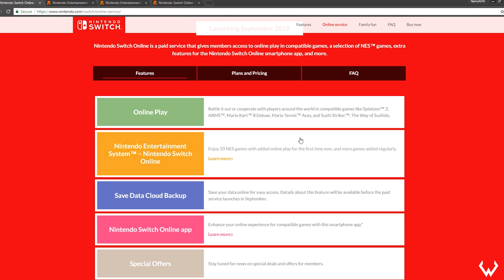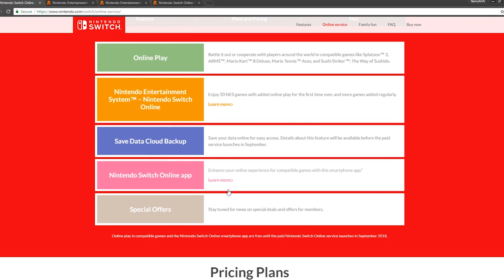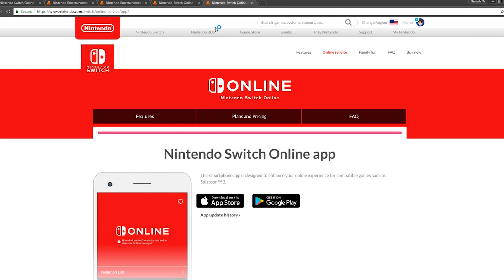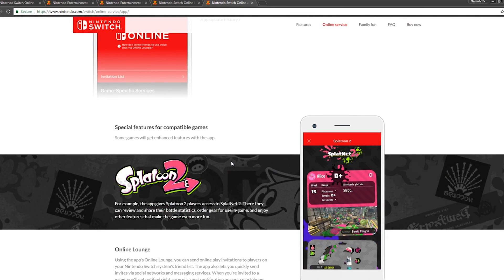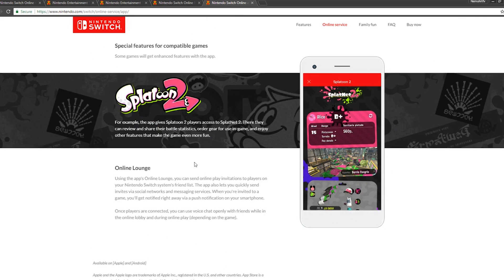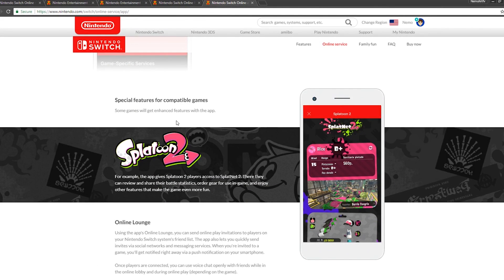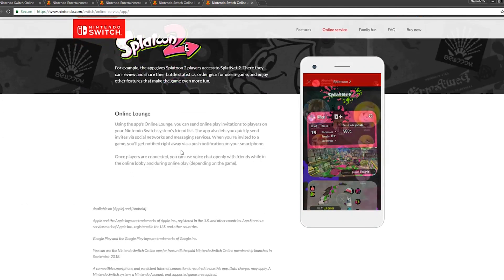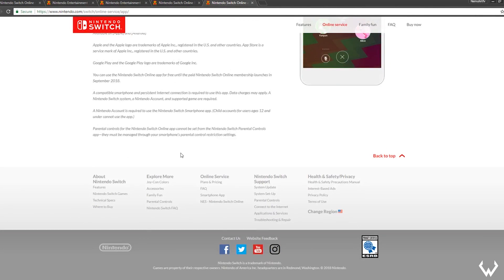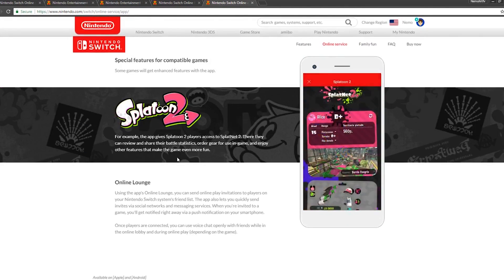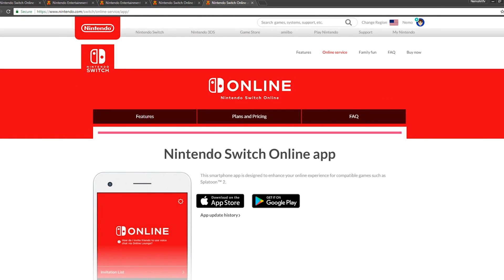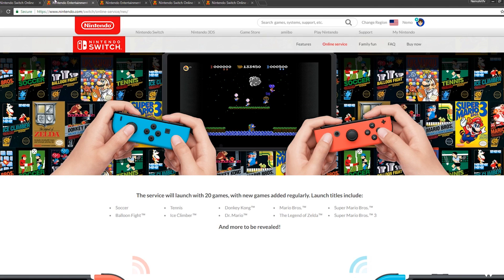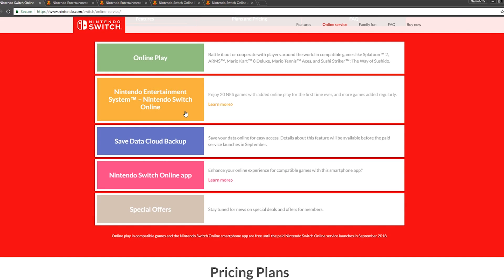Then we got the Nintendo Switch Online app for enhanced experience. Hopefully they fix the app—it's been pretty trash. Special features for compatible games include online lounge and that's about it. The Nintendo Switch Online app is essentially just for party chat. That's what it is, it's their party chat app. And then it says special offers—stay tuned for news on special deals and offers for members.